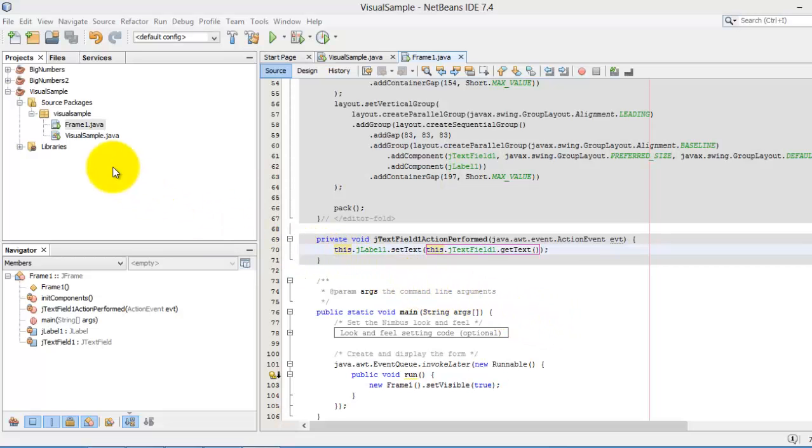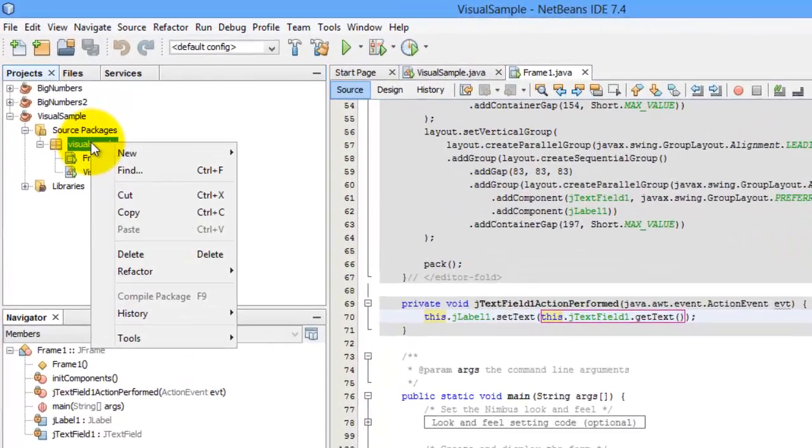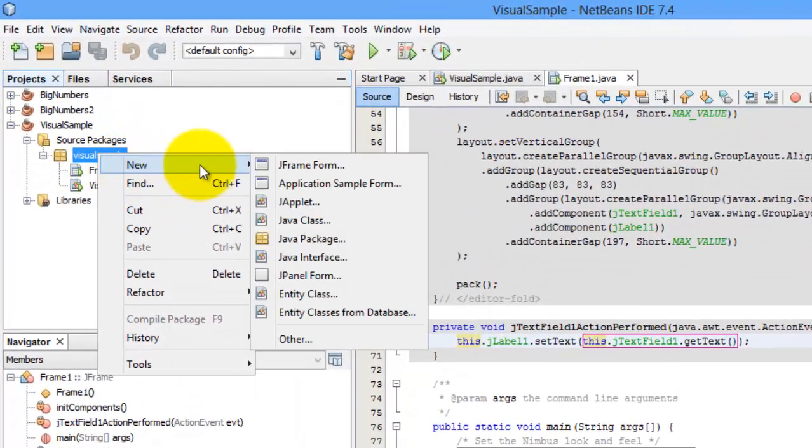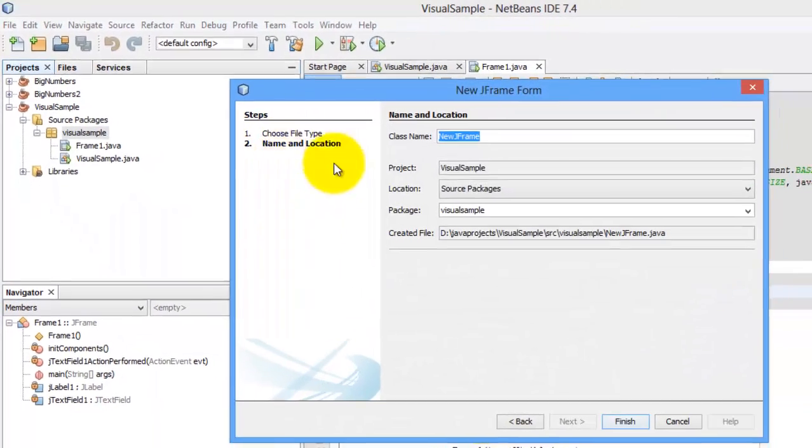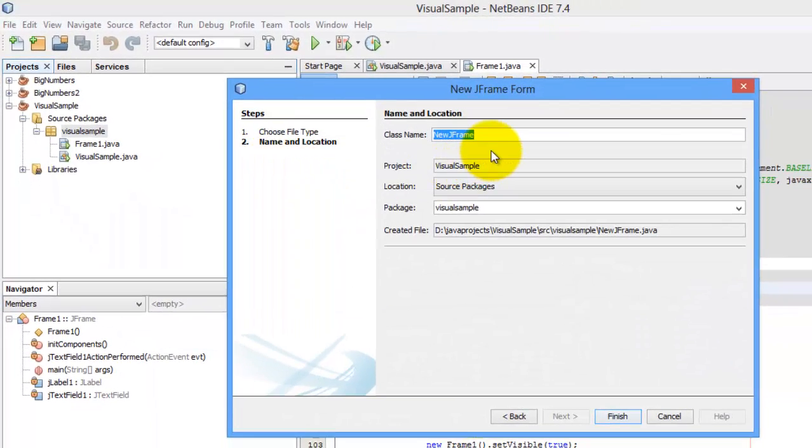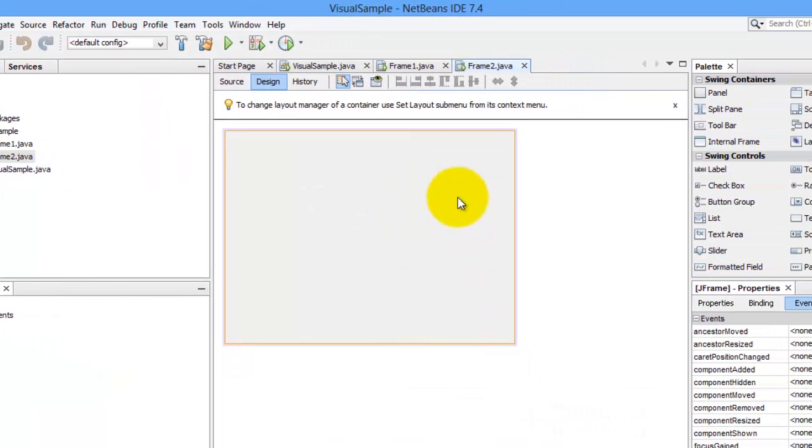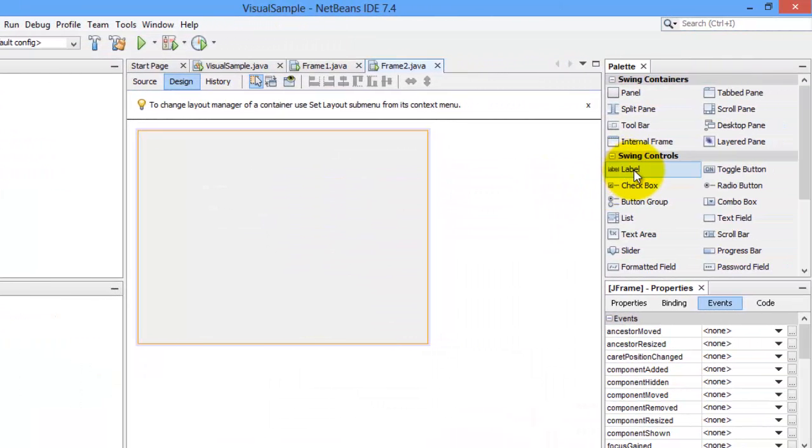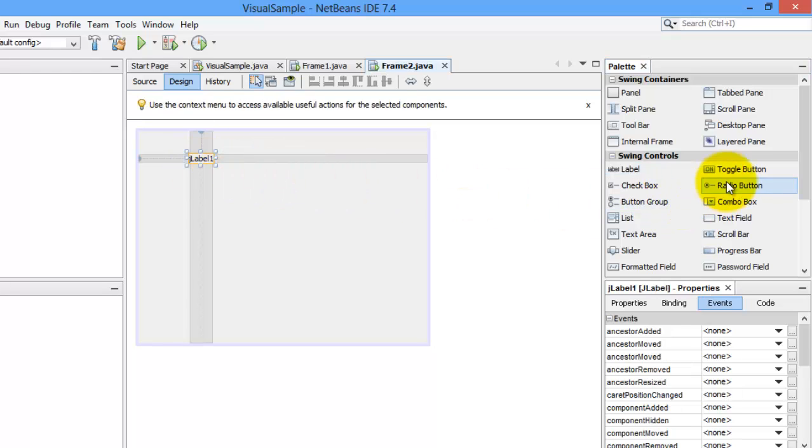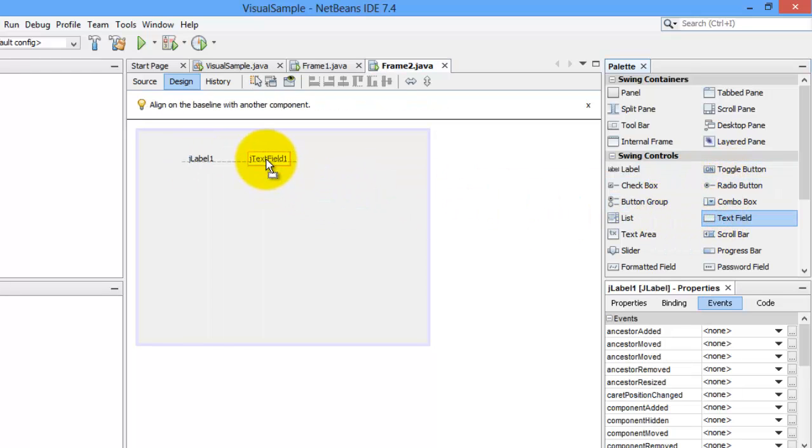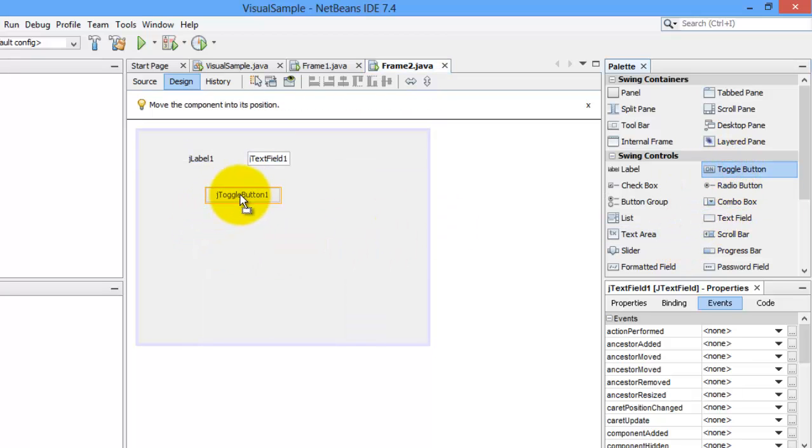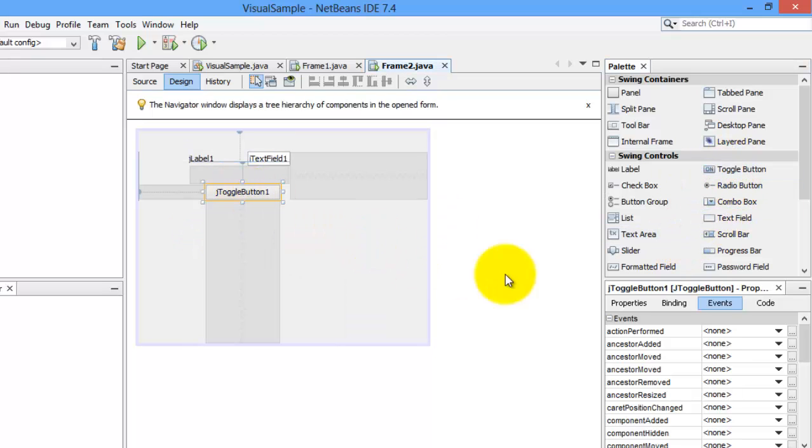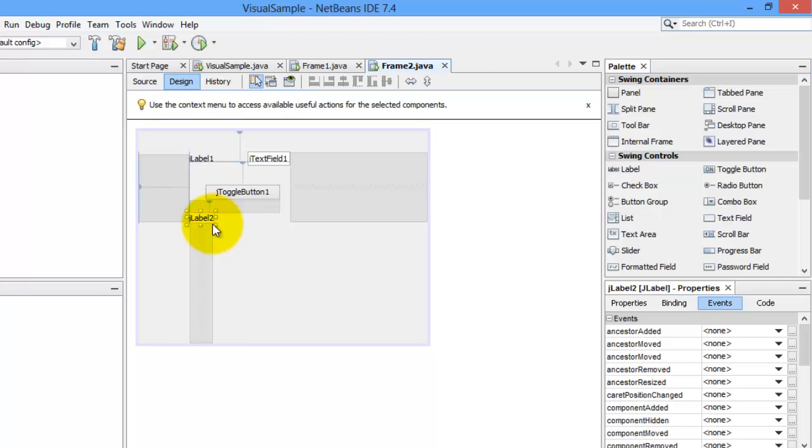We actually don't need to create a new project. So all we're going to do is to right click again the package, click new, and inshallah, you will now see this J frame form. Click it. We'll call it frame 2. So what we need here are two J labels. Let's start with one J label, and beside it is a text field, and below them is a button, a J toggle button, and another label.